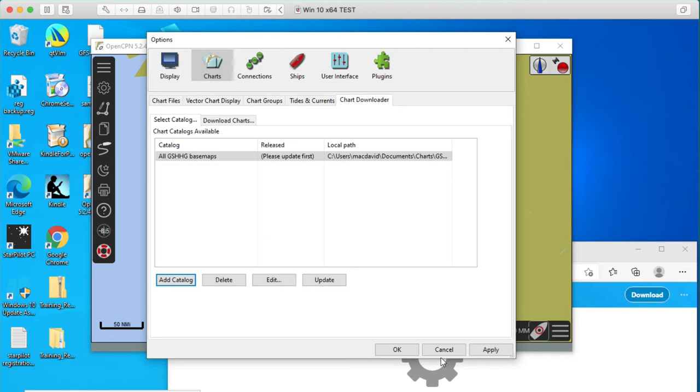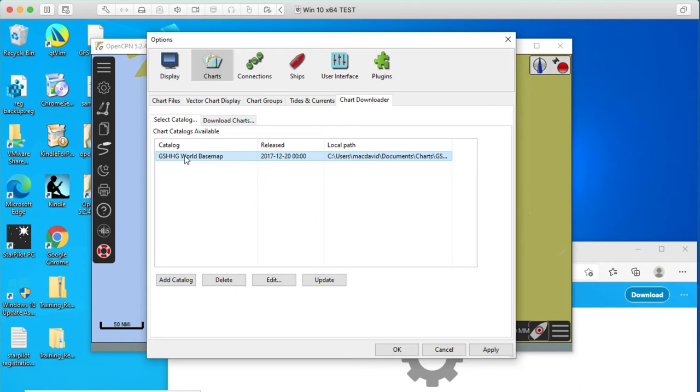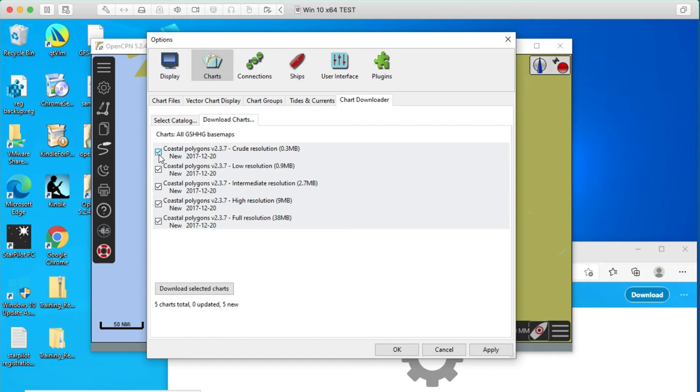So that's that. Now we probably want to update that. Click Update. That's done. Now we want to download charts. And really, on modern computers here, we only need a high resolution one. That's 38 megabytes. I don't think that takes too long. Let's just download that right now.